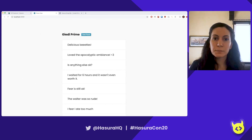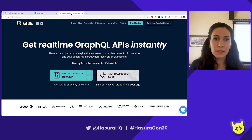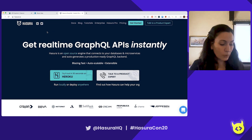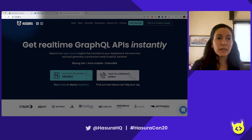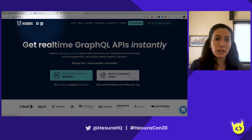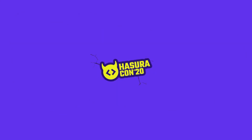So there we go — that is my little demo of Relay and Hasura. If you want to try it out, and if you have any questions or feedback, you can go to our homepage, Hasura.io, and find our links to Discord and Twitter. Let us know what you think — we'd love to hear from you. Thank you.